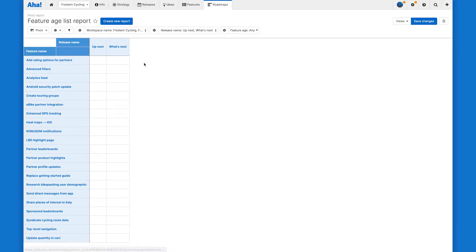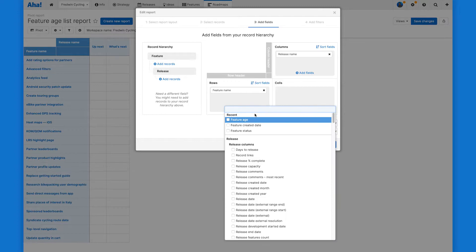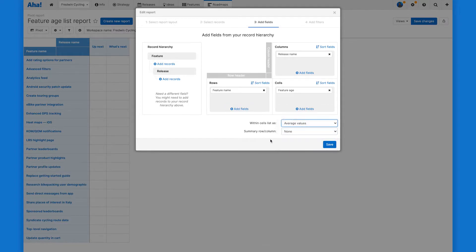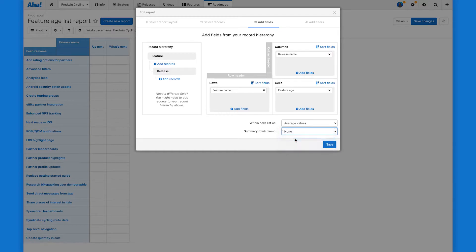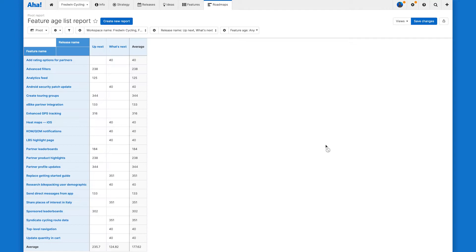Let's add in our calculation column here by clicking add fields. We're going to add it to the cells, and then within cells, let's see those averages. And there's the magic. There's the summary row. We'll see the average for both parking lots.